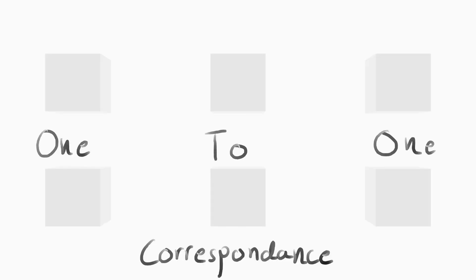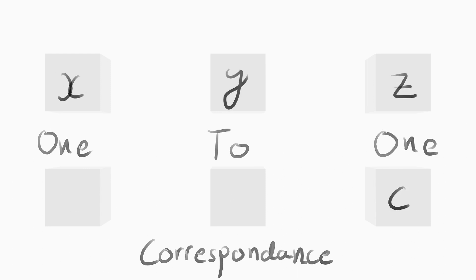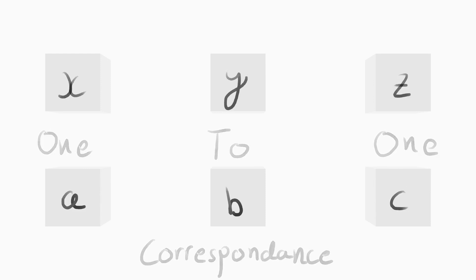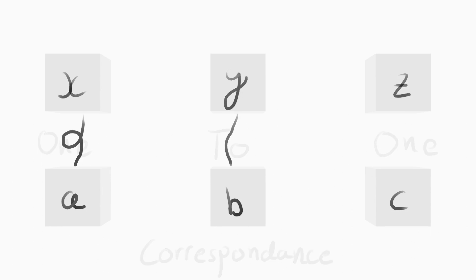Cantor studied one-to-one correspondence, such as, say, sets x, y, z, and set a, b, c. X would then correspond to a, y to b, and z to c.